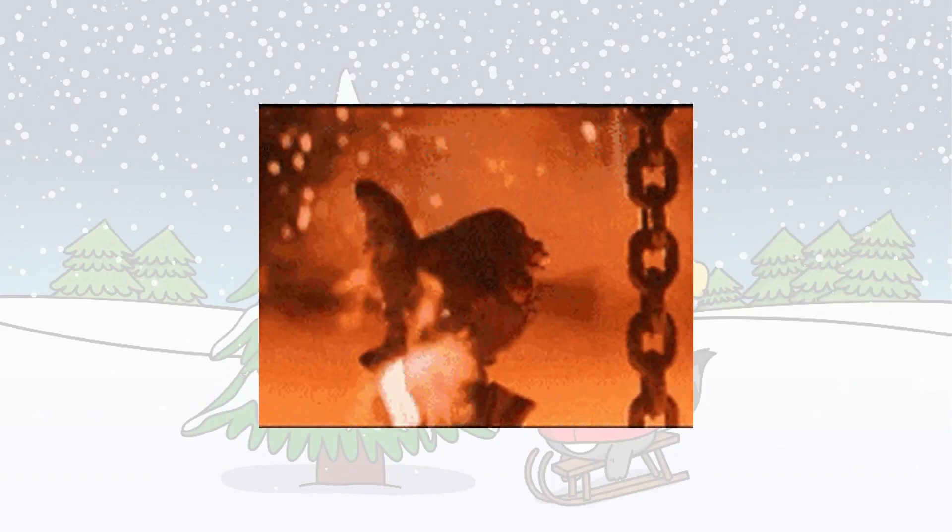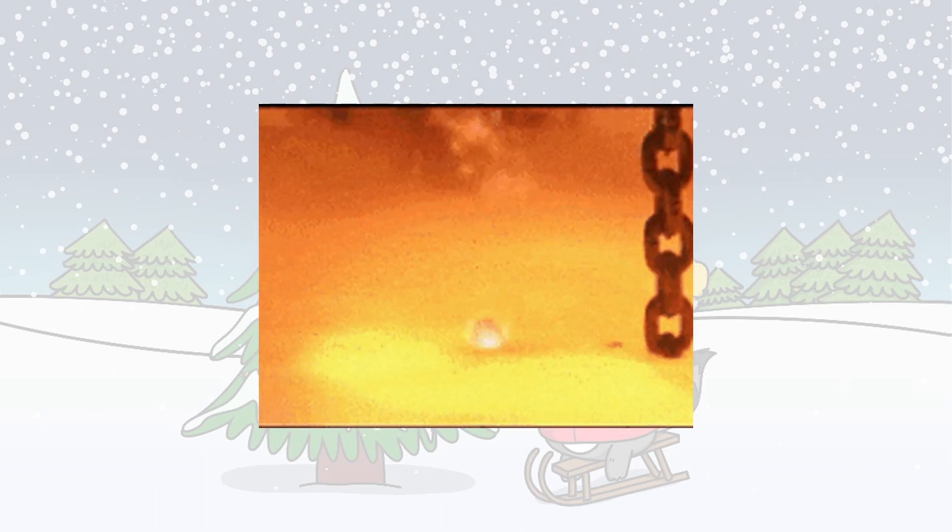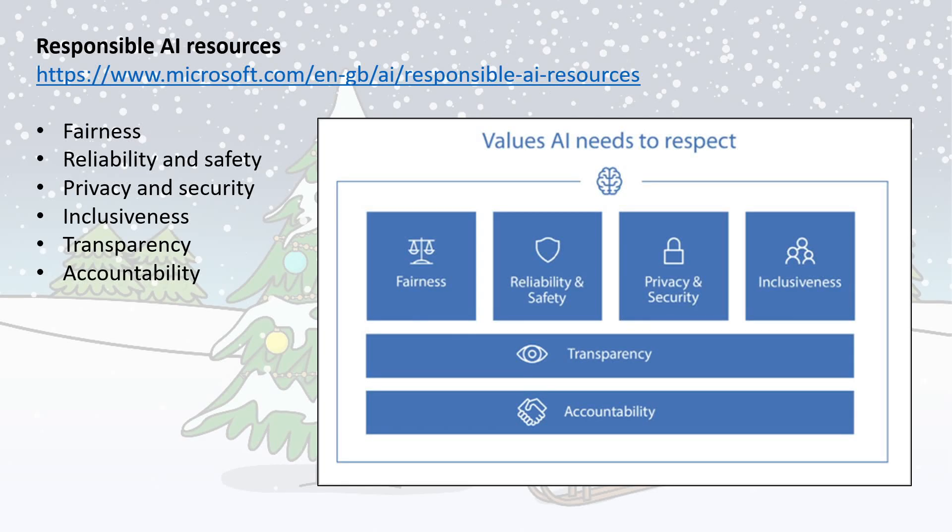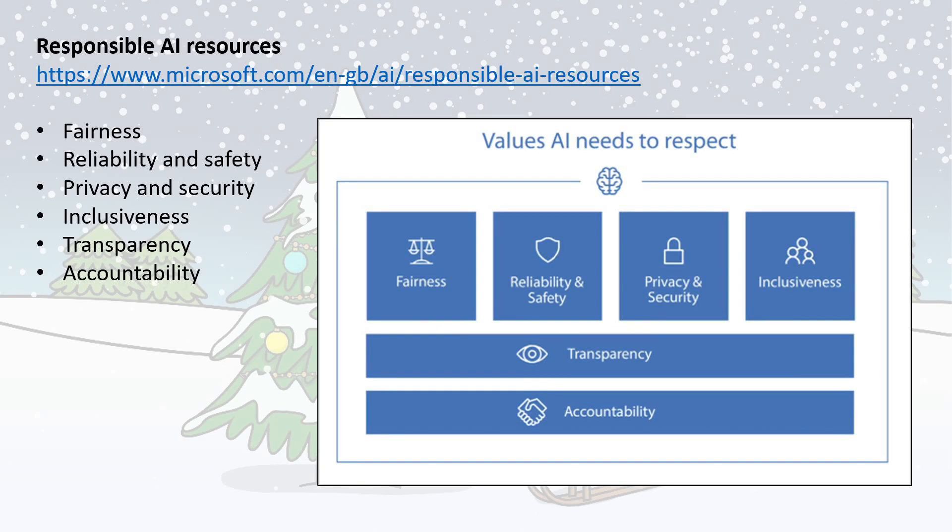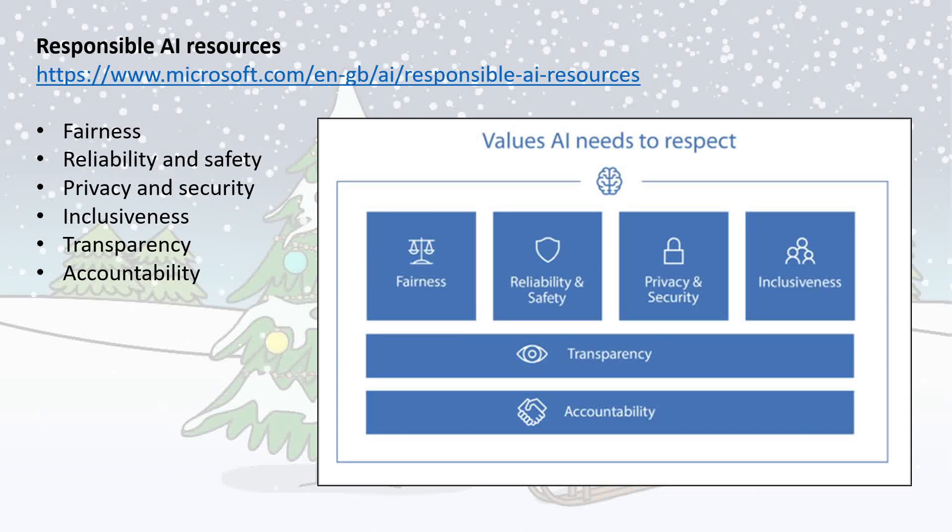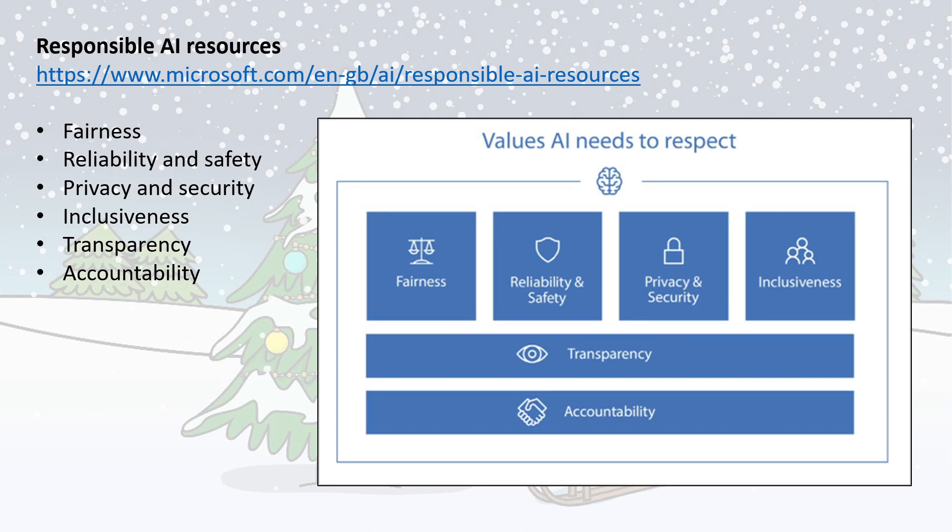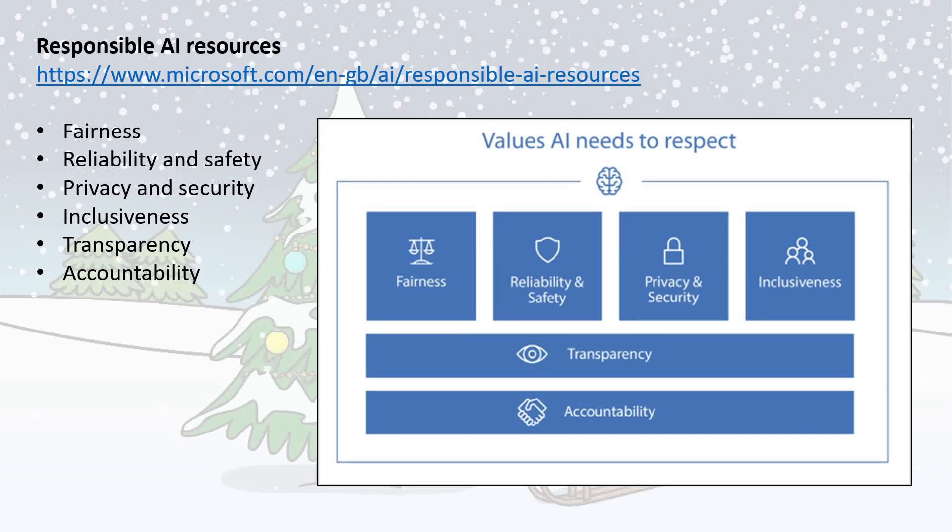So before you get carried away, there are a few things to consider. Microsoft have created some really cool responsible AI resources, and it's really thinking about the ethics of AI and how to use it. And they've got these six principles shown on the screen. We won't go through them one by one, but they are things covering things like fairness, inclusiveness, taking accountability for the AI's decisions. Really important stuff, and I'd highly recommend giving that a read.